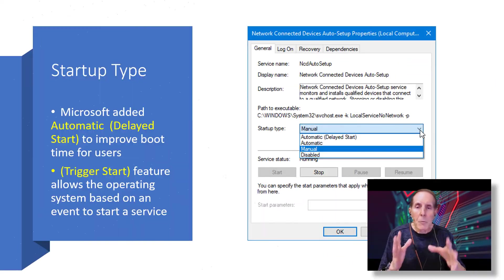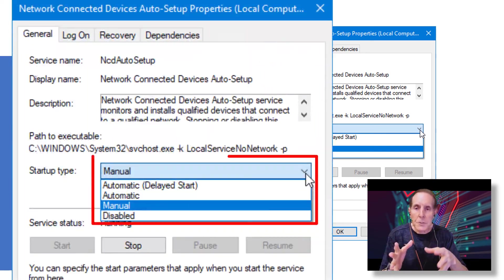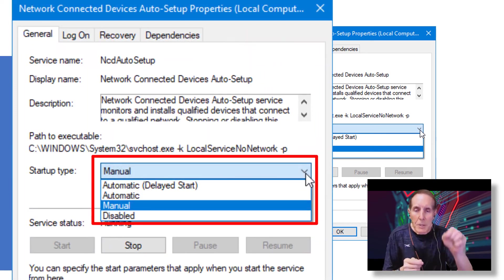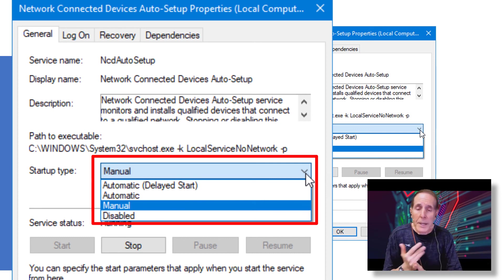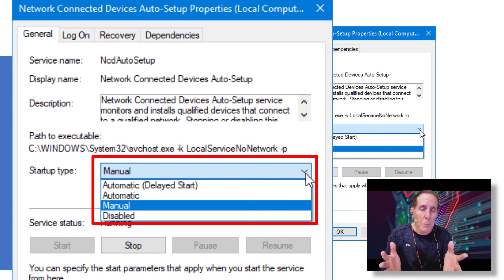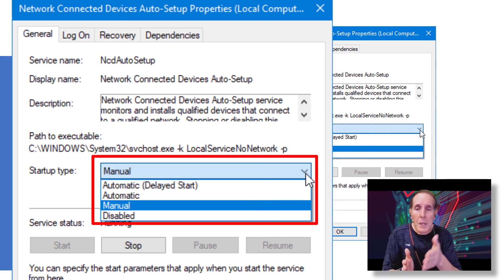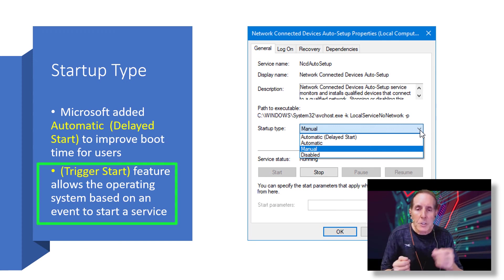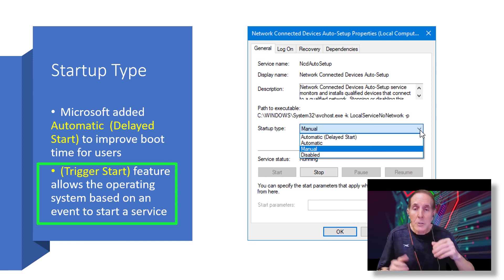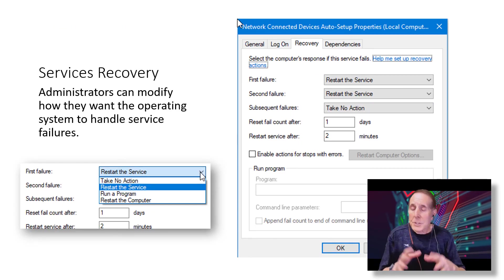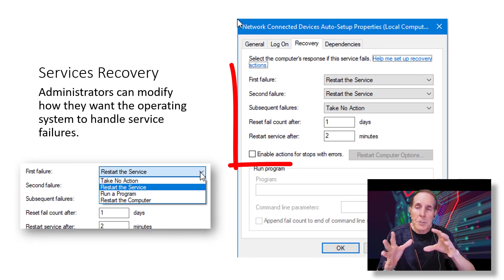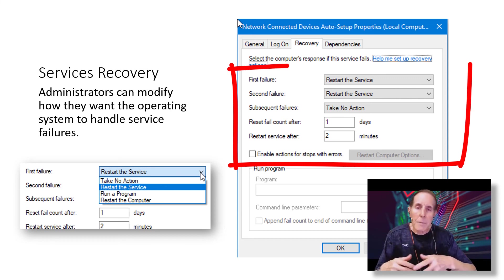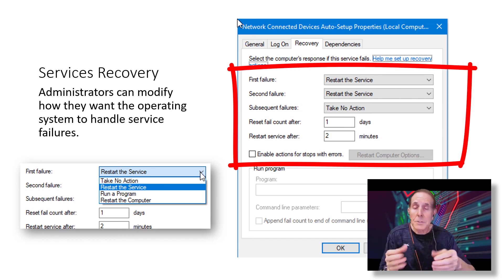Microsoft has a number of ways to start services. You see in my dialog box I've pulled down the start type: Automatic Delayed Start — that was really to help Windows boot a little bit better — Automatic, Manual, and Disable. These are all options for the administrator to decide how to start services. Trigger start is a feature that allows an event to trigger a service on. Just as we have the options to start a service, the recovery tab gives you many, many options on what to do when a service is not working correctly.